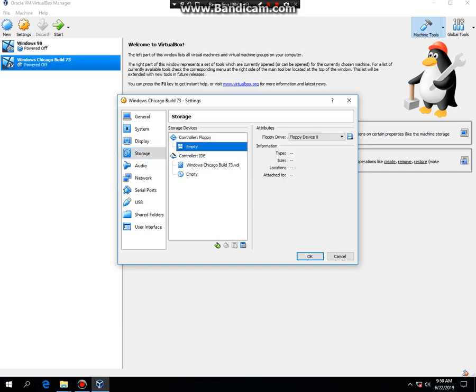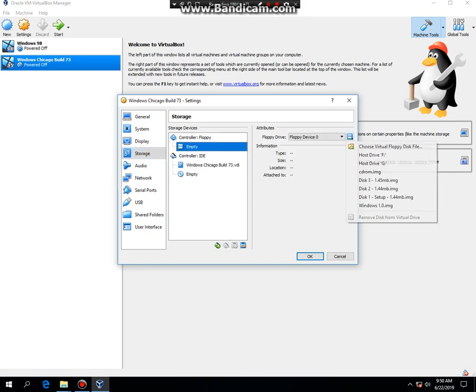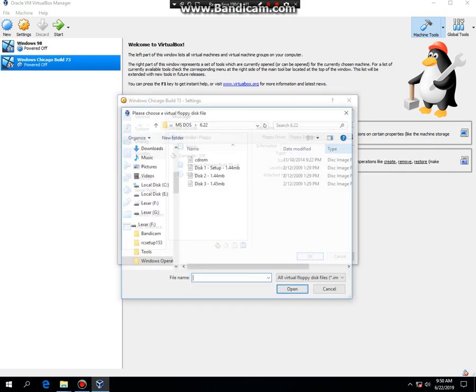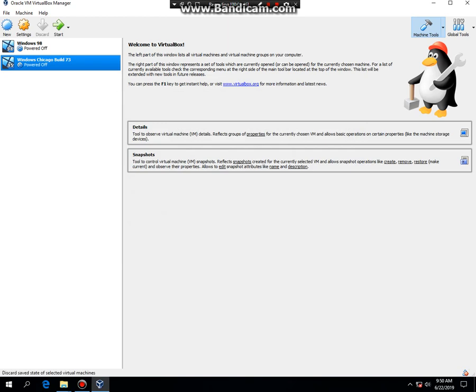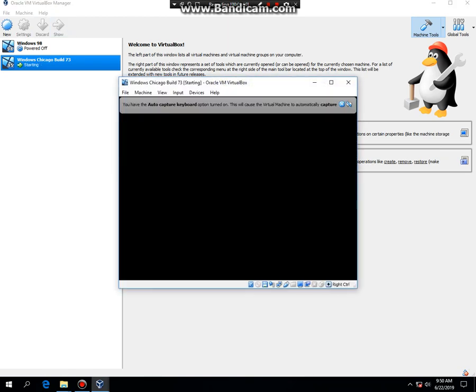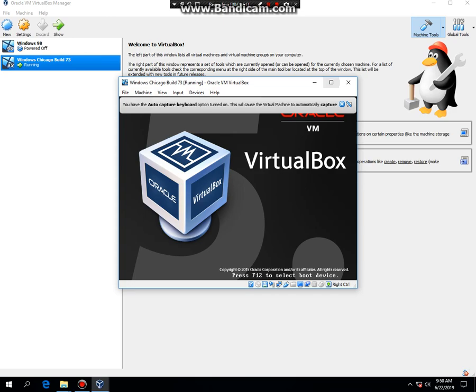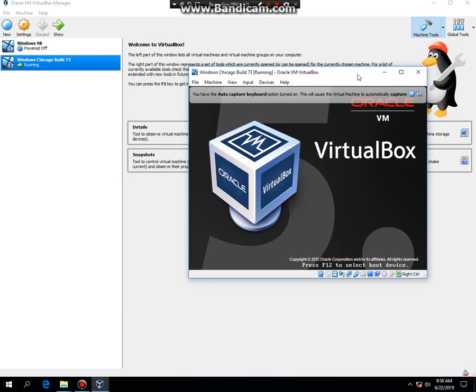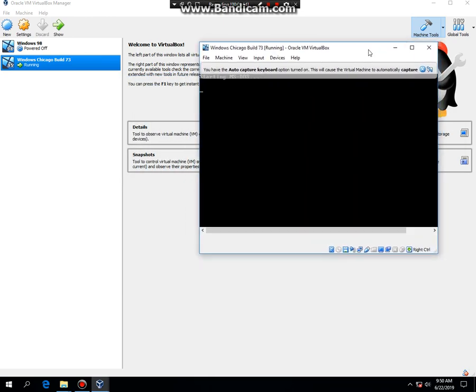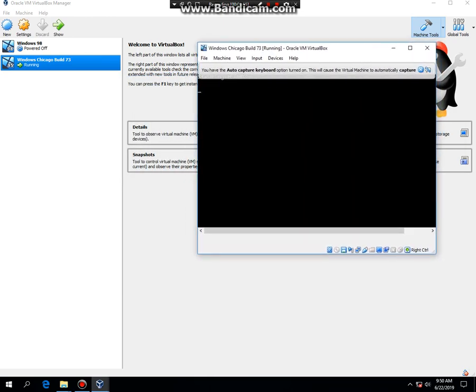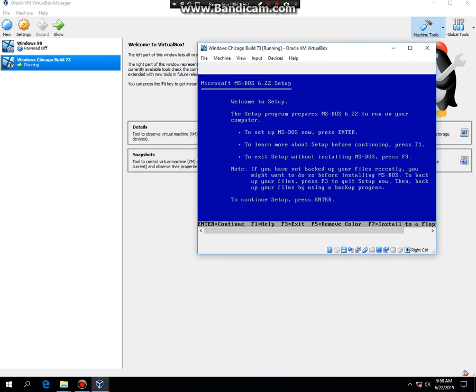And now what I'm gonna do is I'm gonna go ahead and install MS-DOS 6.22, so I'll be back.